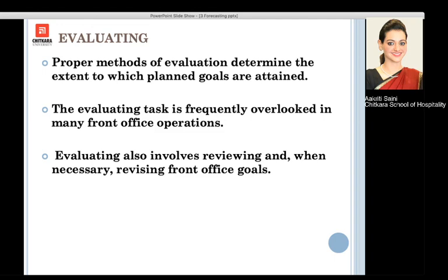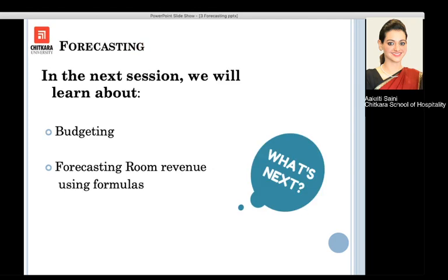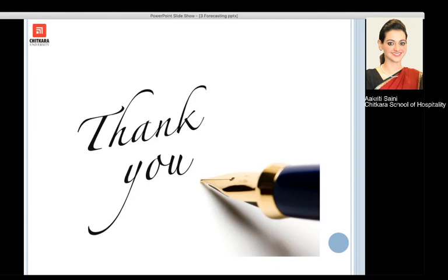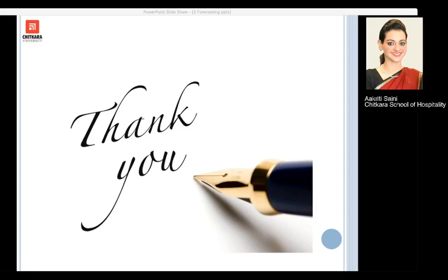In the next session, we will be studying about budgeting and how we are going to forecast room revenue using certain formulas. That was all from my side. Thank you so much — we'll see you soon in the next session.